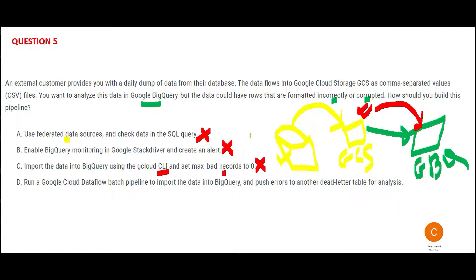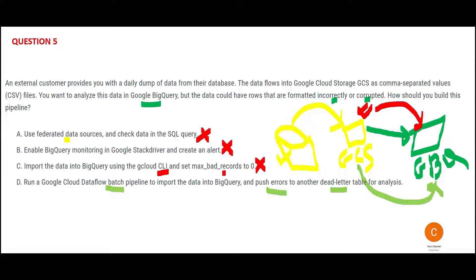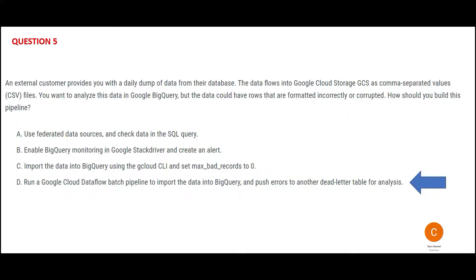We have an option, Option D, which will say that you have Google Dataflow batch pipeline—that is your ETL. You import, so you import means you move from here till here, that is fine. But what about the error records? So it is saying you push the errors into a dead letter table for analysis. This is the right result. Out of 10, suppose you had 10 records, it processed, two failed, you will put two in this dead letter queue so that you can understand what happened, why did it fail. So this would be my answer.